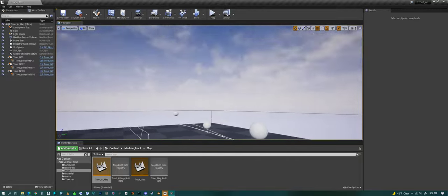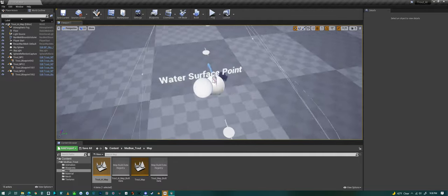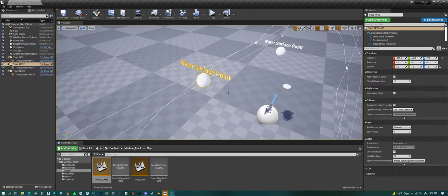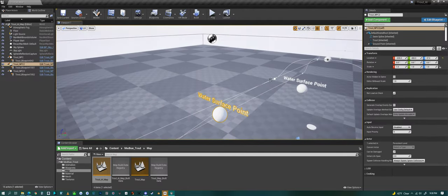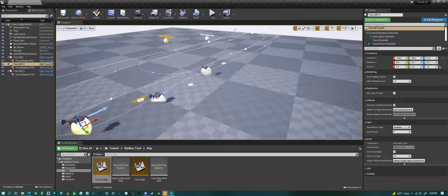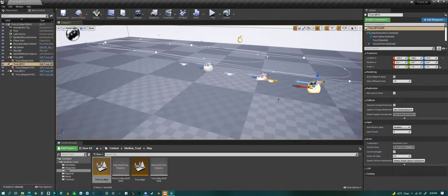And then we have a surface point, water surface point. There we go. That you can place anywhere, or right where the surface of the water is. And then the fish will go to that point.